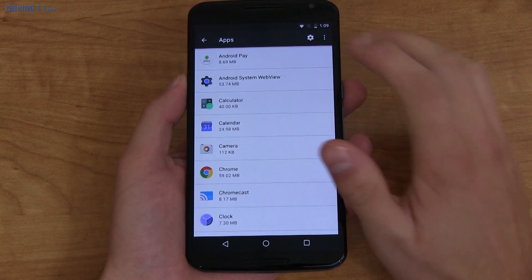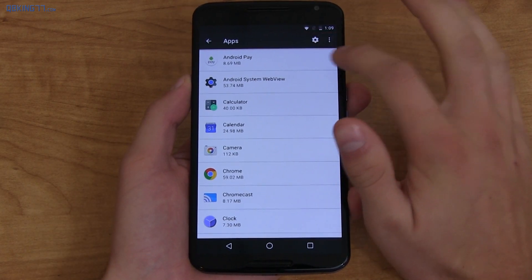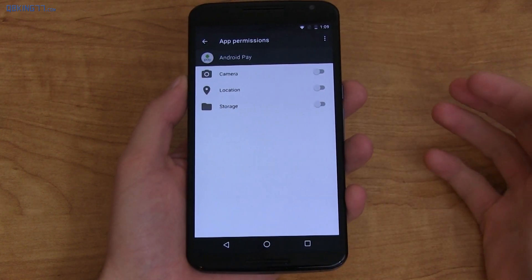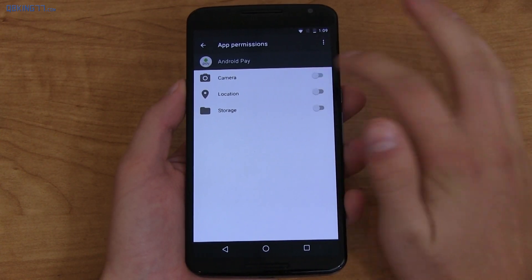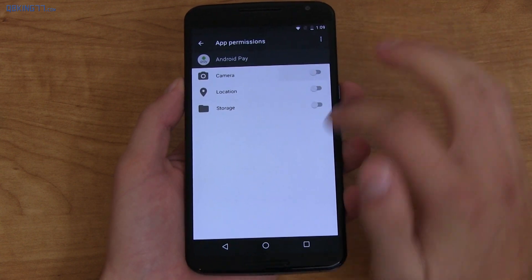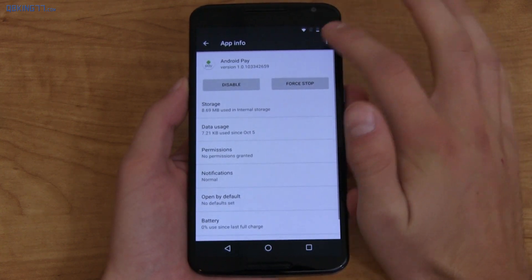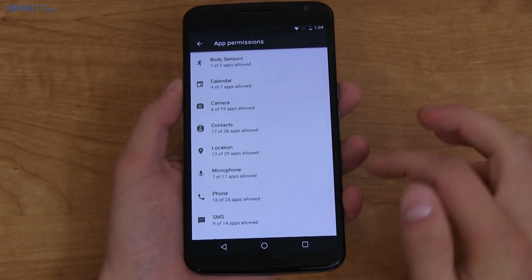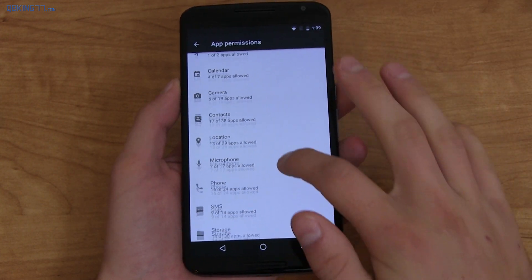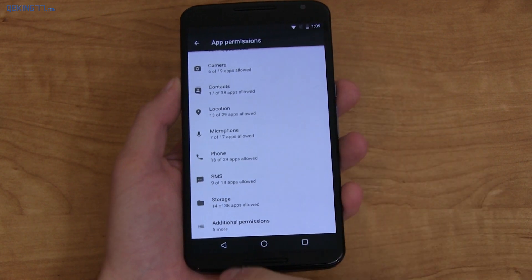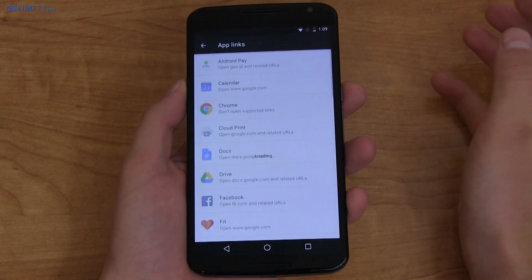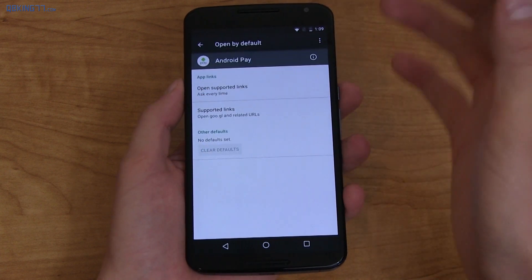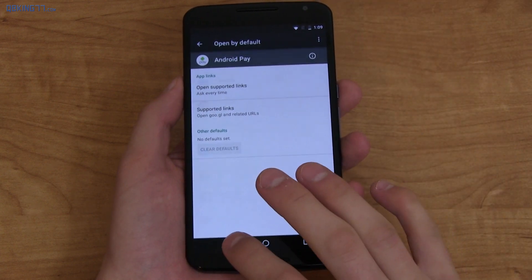Another change is granular app permissions. Going into Android Pay and permissions, it will ask as they're about to be used. Camera, location, storage — you can uncheck all of them. In settings under apps and app permissions, it lets you know how many apps are using body sensors, contacts, SMS. App linking is also better — instead of asking every single time, it lets you know which links are going to open within which apps.